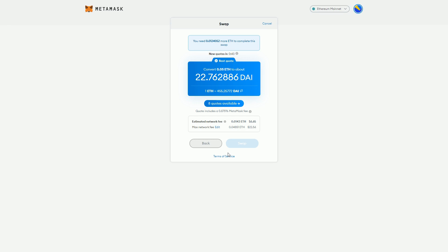In an automated way, it's going to tell those Dapps: I've got 0.05 ETH, I want some DAI, what's your best price?